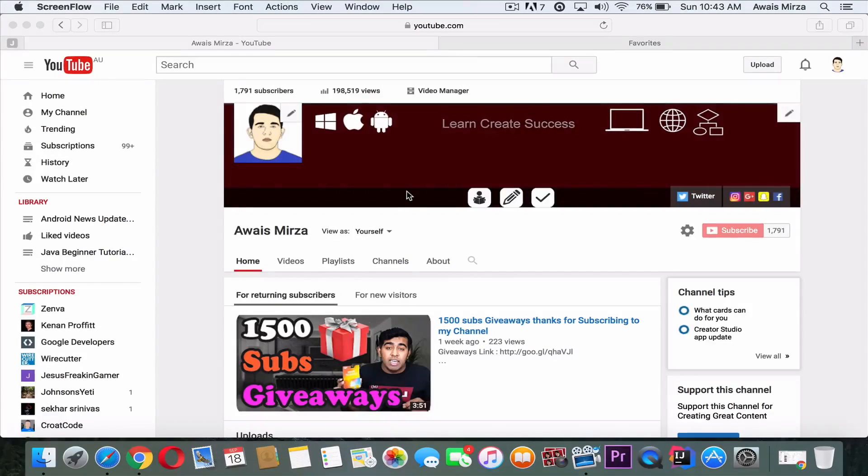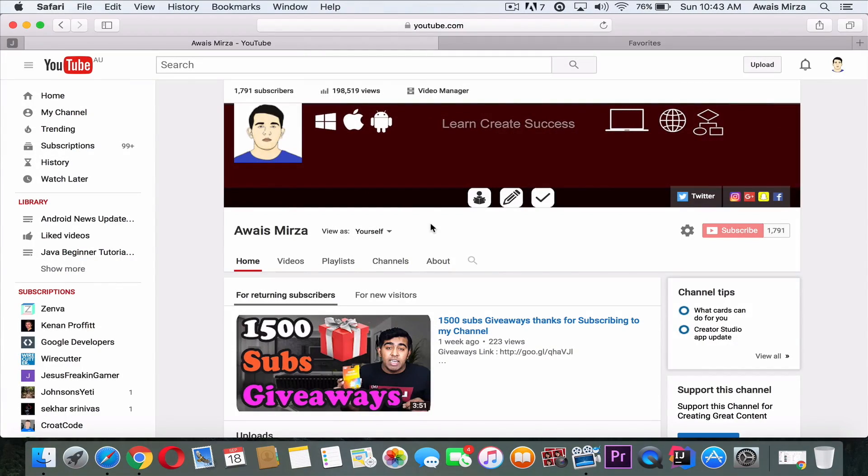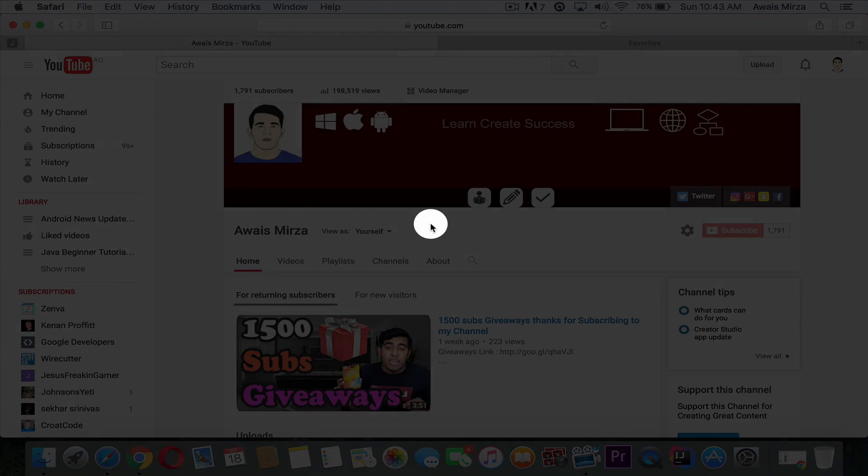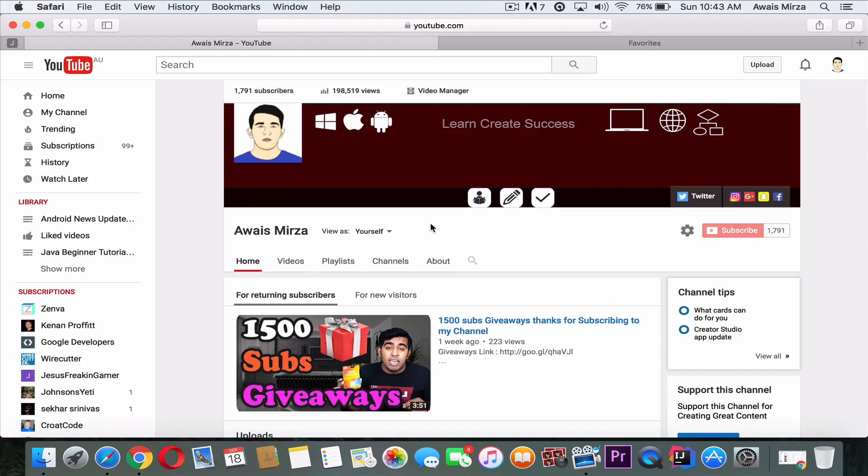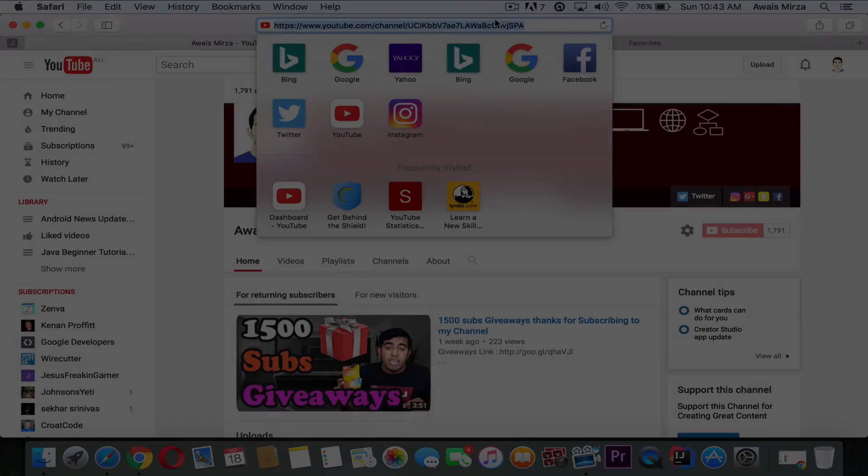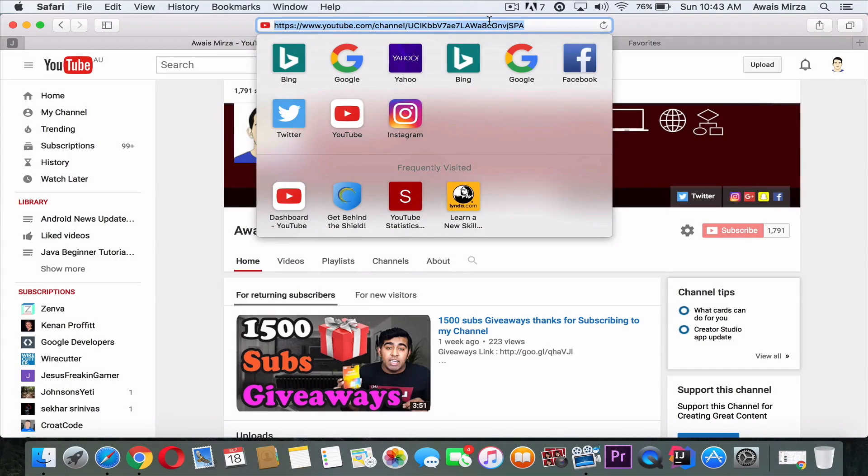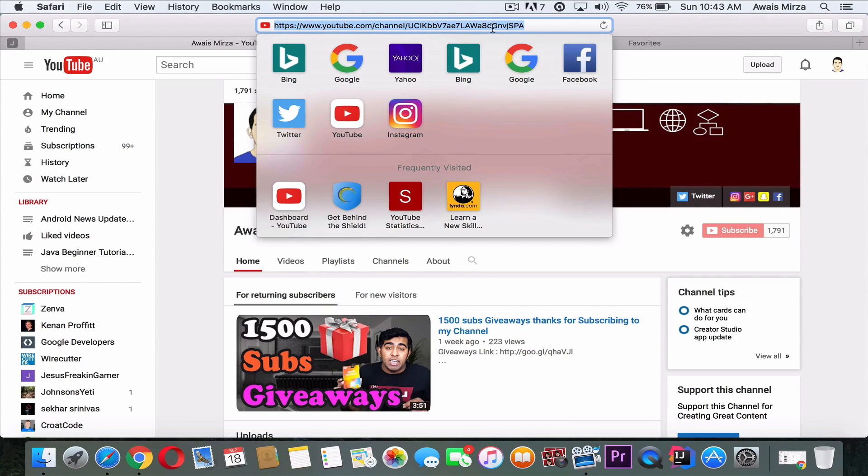Hey what's up everybody, this is Always back with another video. This video is going to be about how to make your links short. Nowadays a lot of YouTubers and companies use these services to make their links short. So this is my link for my YouTube channel, it's pretty big. If I want to share my YouTube channel link, I wouldn't recommend using that big link, so we can make this link short.